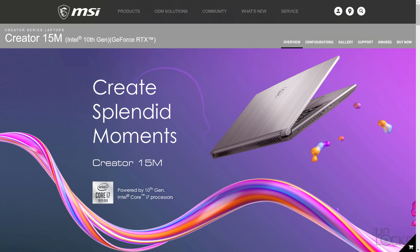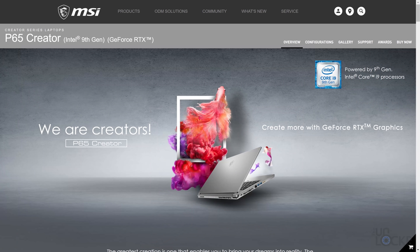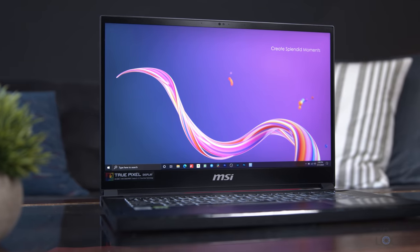If you're familiar with MSI, you might already think you know the Creator 15 from a while ago, but no, that was the Creator 15M, which is completely different from the Creator 15 and also isn't to be confused with the P65 Creator 15-inch laptop or the Modern 15, which is a laptop that says it's aimed at creators. I don't know.